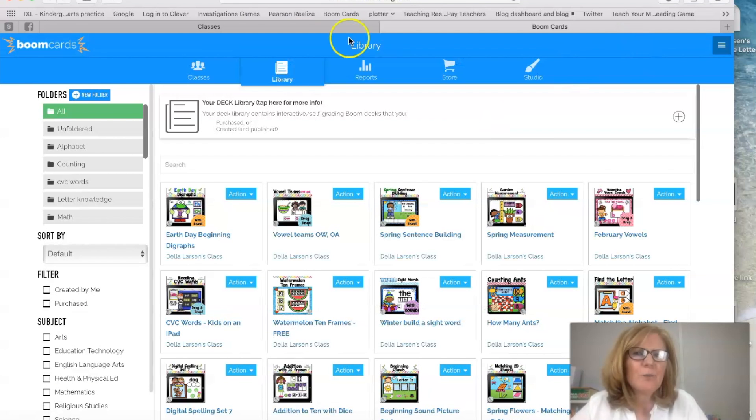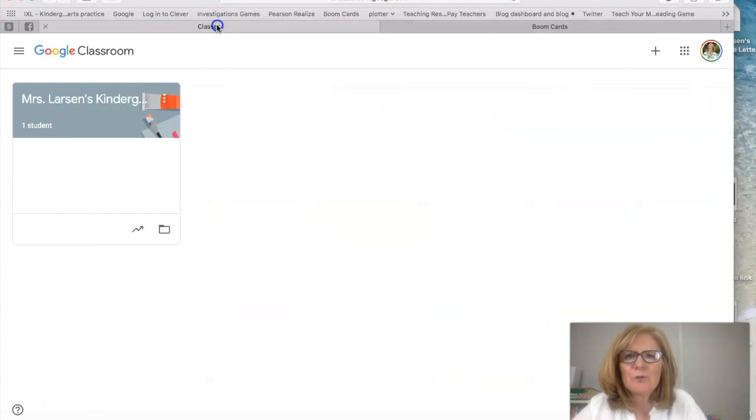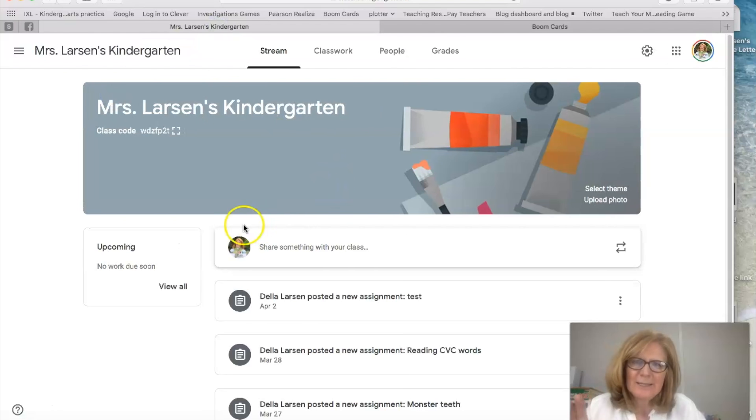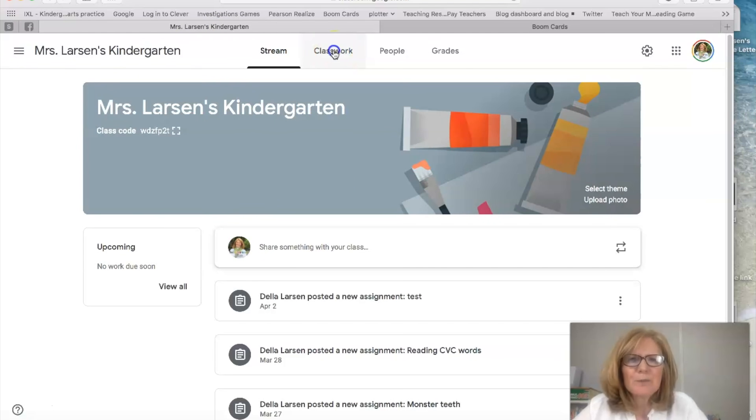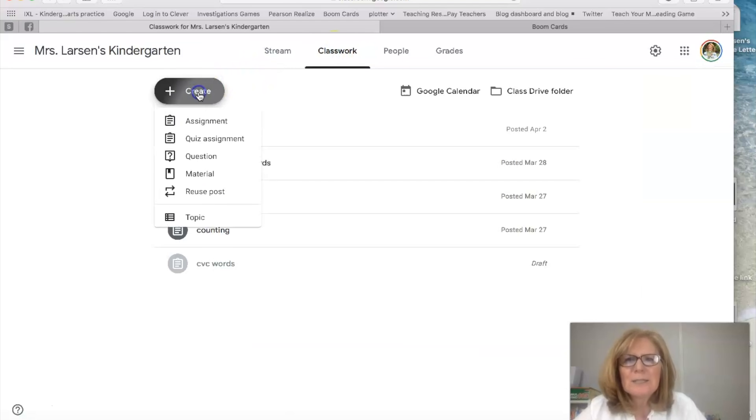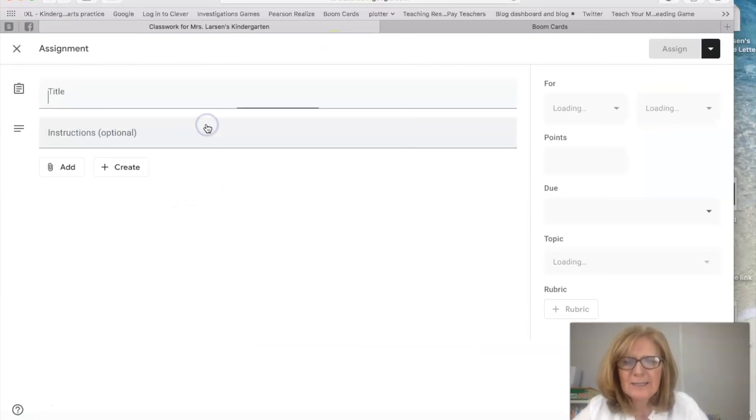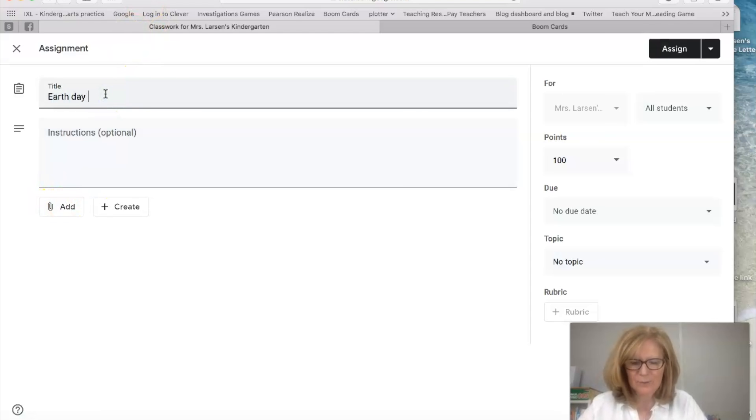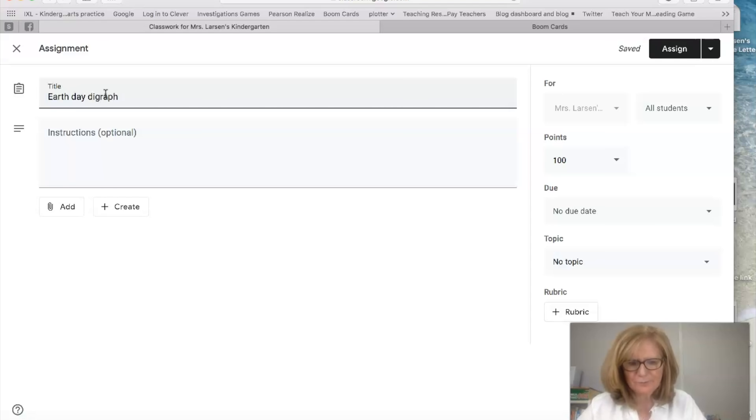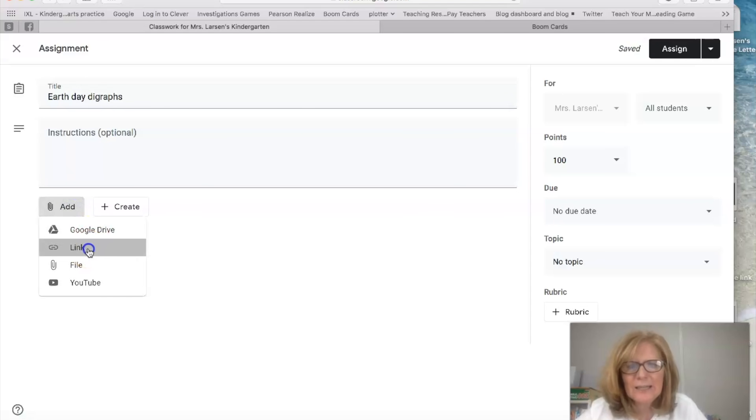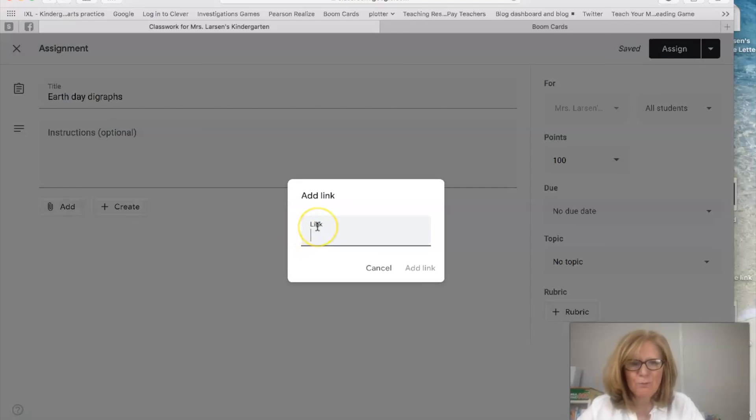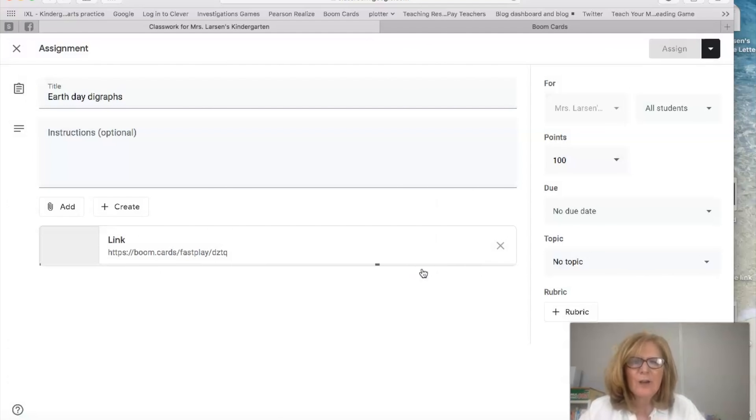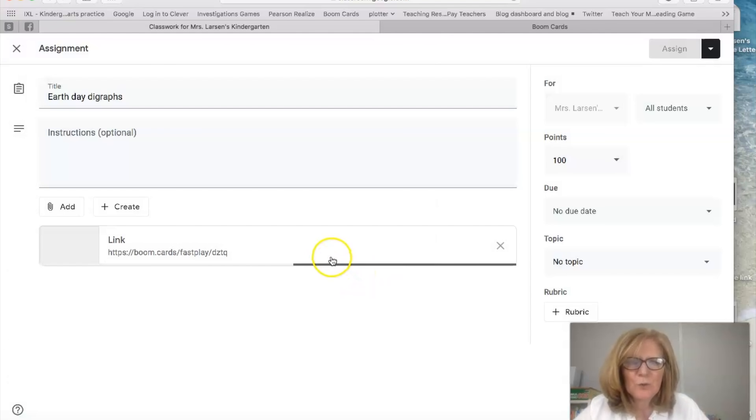All right so we have our code so now we're going to go to our class and this is my test class. We're going to go up to classwork. You're going to say create an assignment and this is going to be Earth Day digraphs. Okay and then add the link. Then you put that link right here and say add and now this is generating it onto Google.